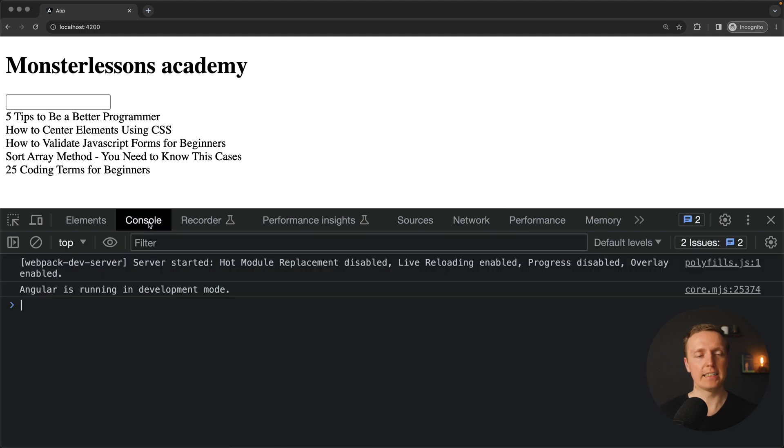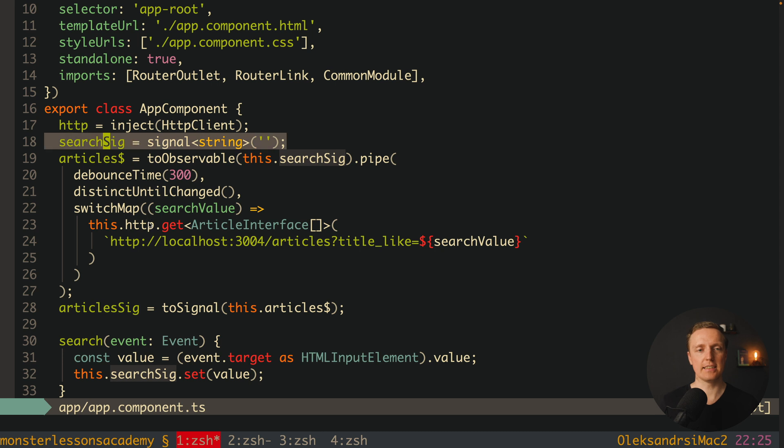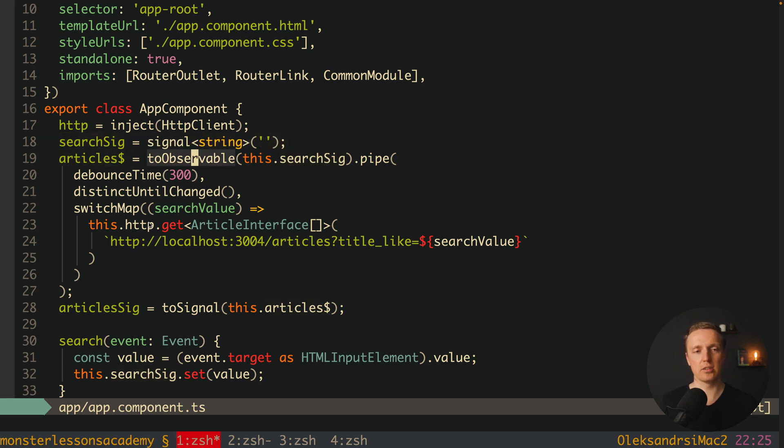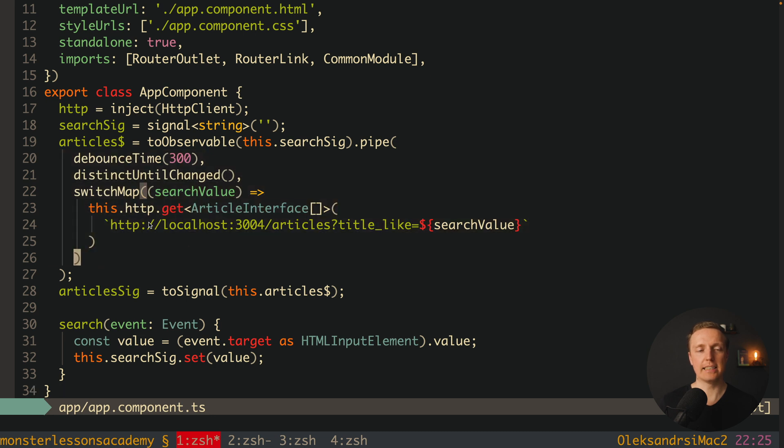And it happens because on initialize, the value was set inside this signal, and it is an empty string, it was converted to observable, we applied all this code, and switchMap called our http.get request.